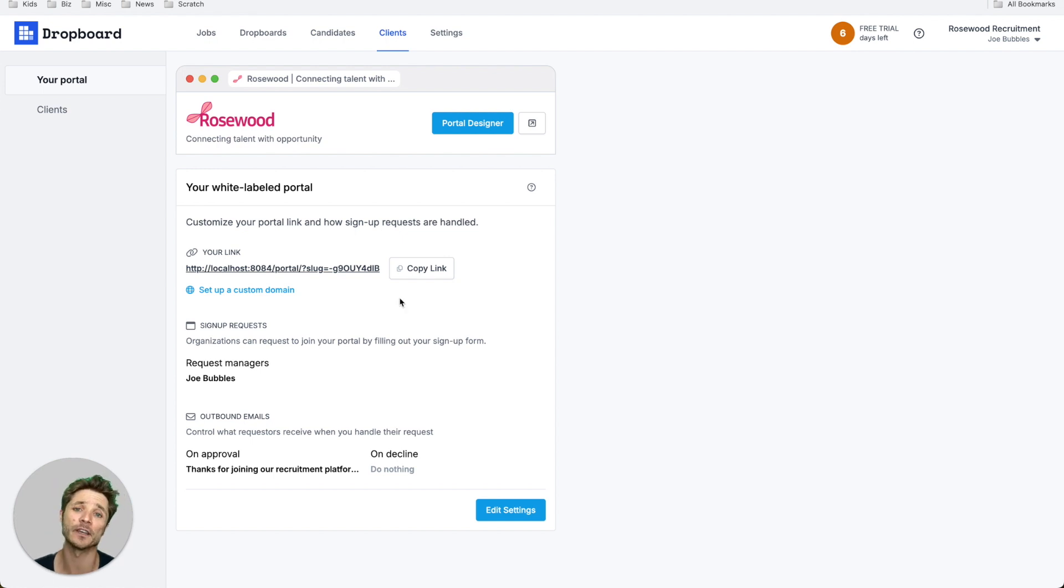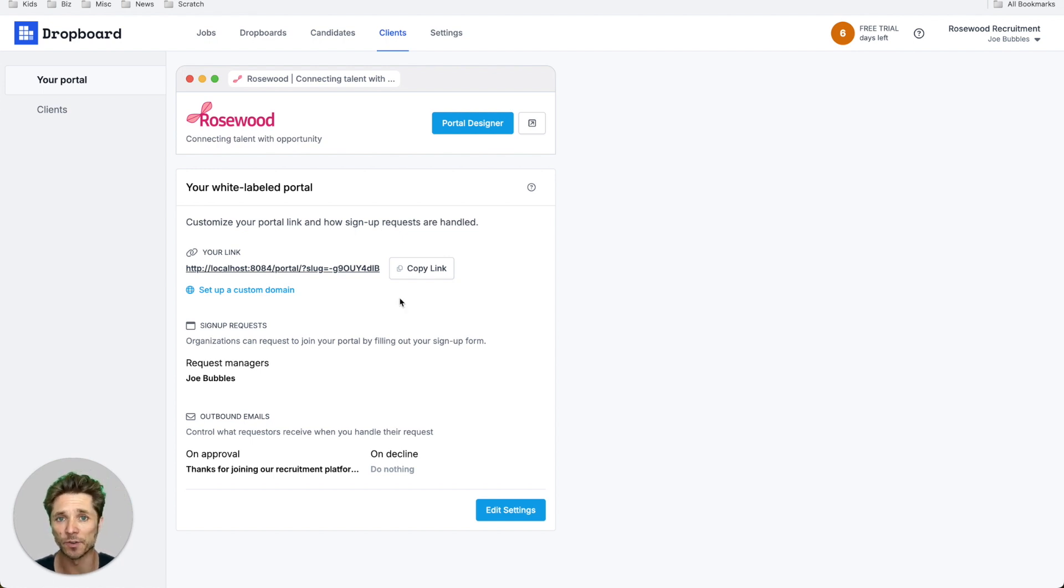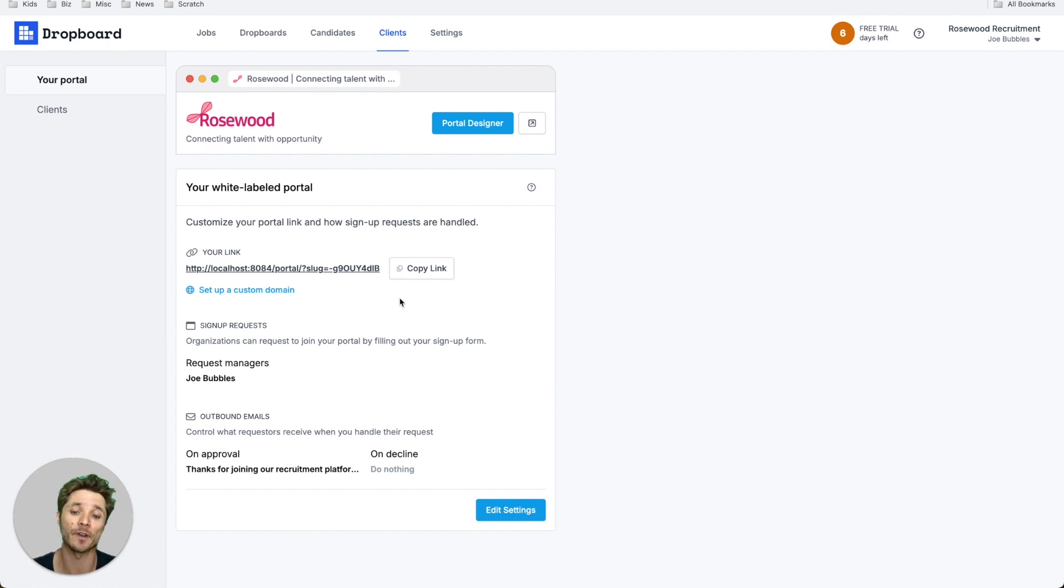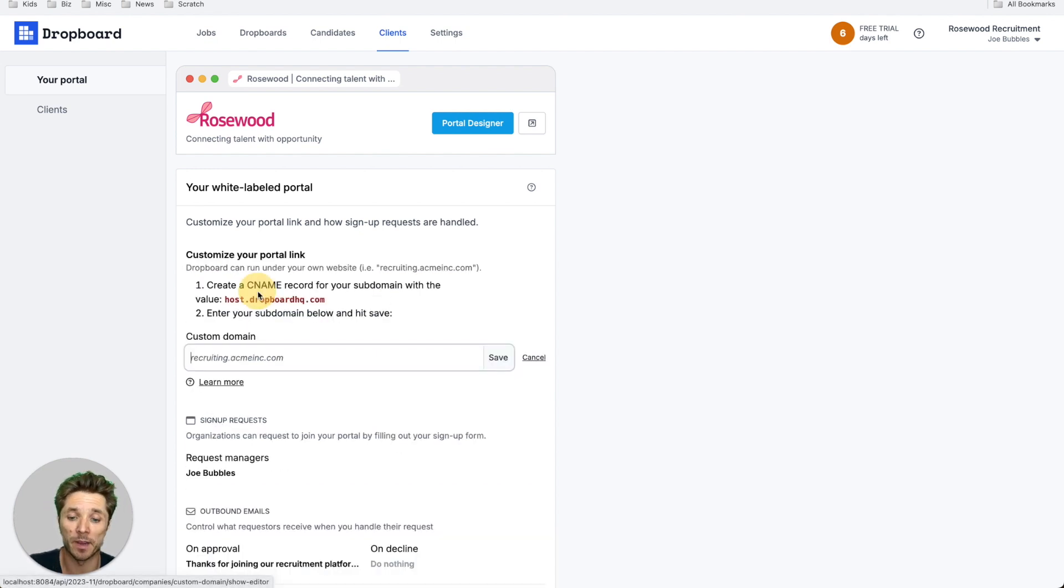By default, you're going to get a link on Dropboard's own URL that you can use temporarily or forever if you'd like, but you can go one step further and use a custom domain.